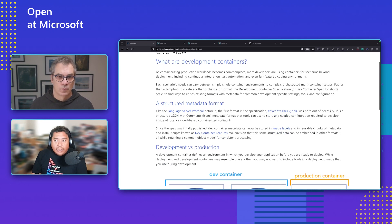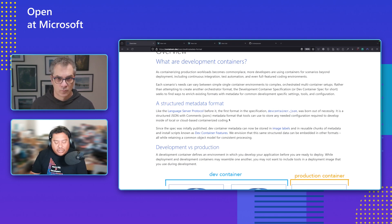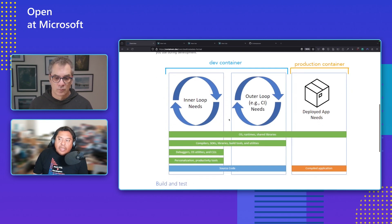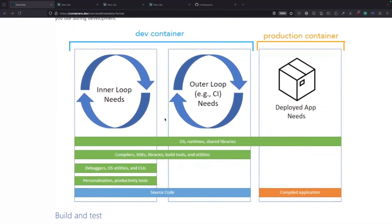Everything works by a metadata file called the devcontainer.json - it's a definition where you enrich the file with all the things you need. Here's an example of how the dev container can be used in the inner loop and also the outer loop. You can have a dev container for your local environment with just the basics for local development, and another dev container for integration testing with a very specific set of tools. It's very powerful.